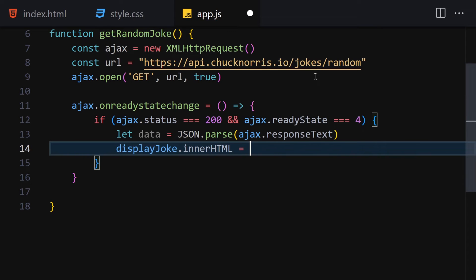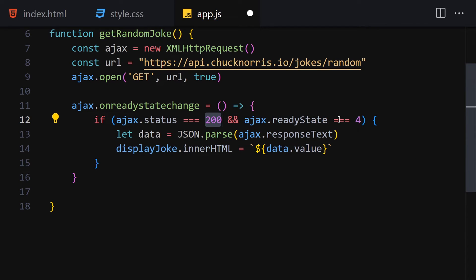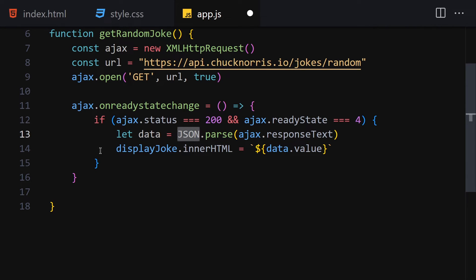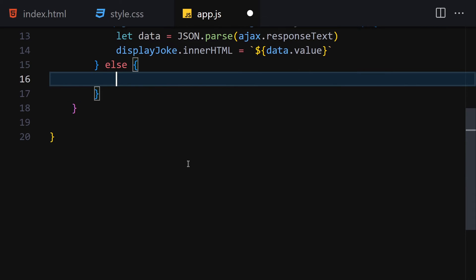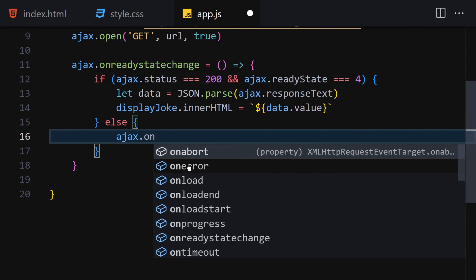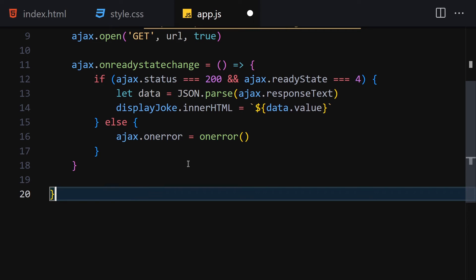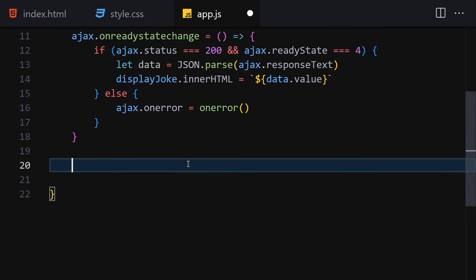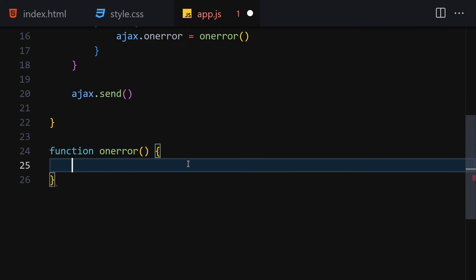We parse the response using JSON.parse(ajax.responseText). Then we display that data into the display-joke container by setting its inner text to data.value. If the status and readyState conditions are not met, we use ajax.onerror, calling an onError function. I also forgot to add ajax.send() — let's add that. The onError function sets displayJokes.textContent to 'Something went wrong 😢'.